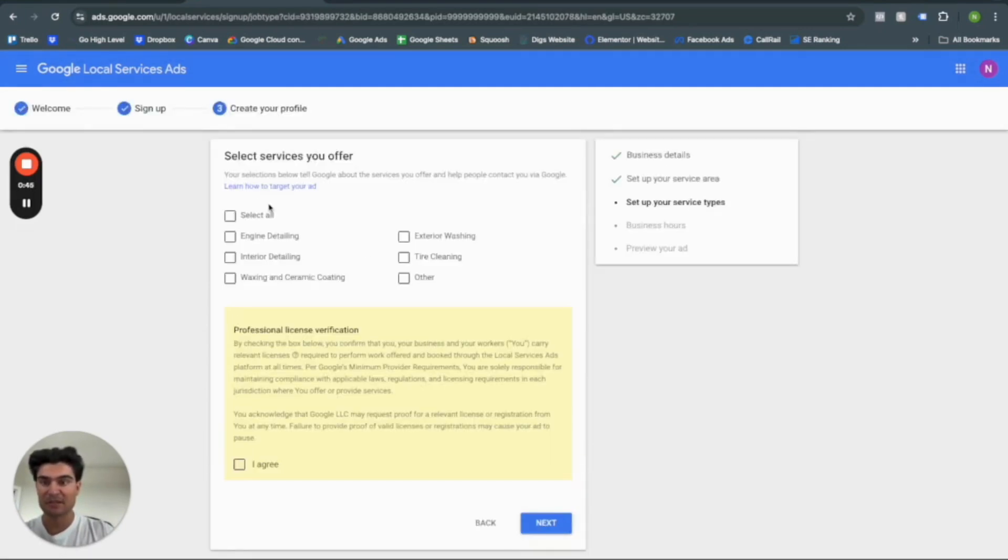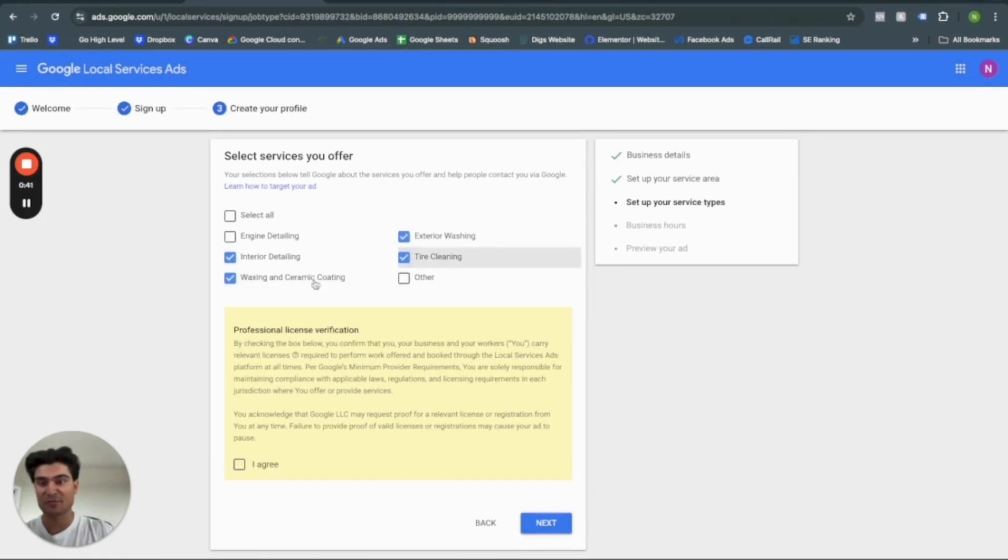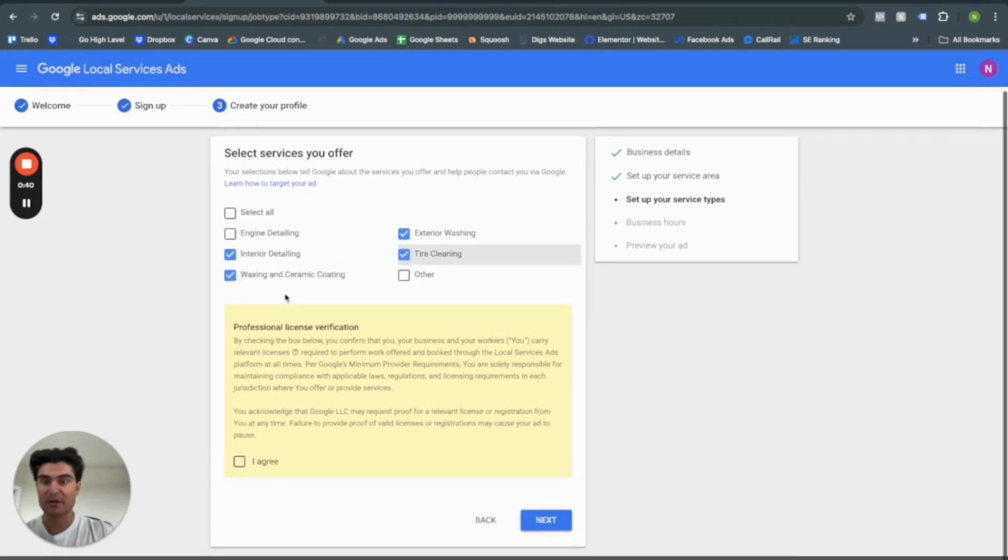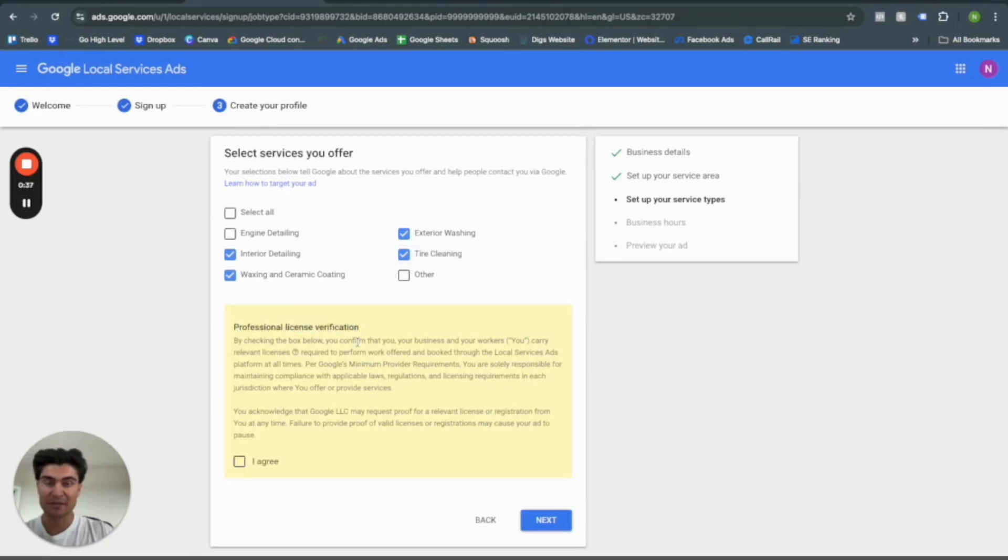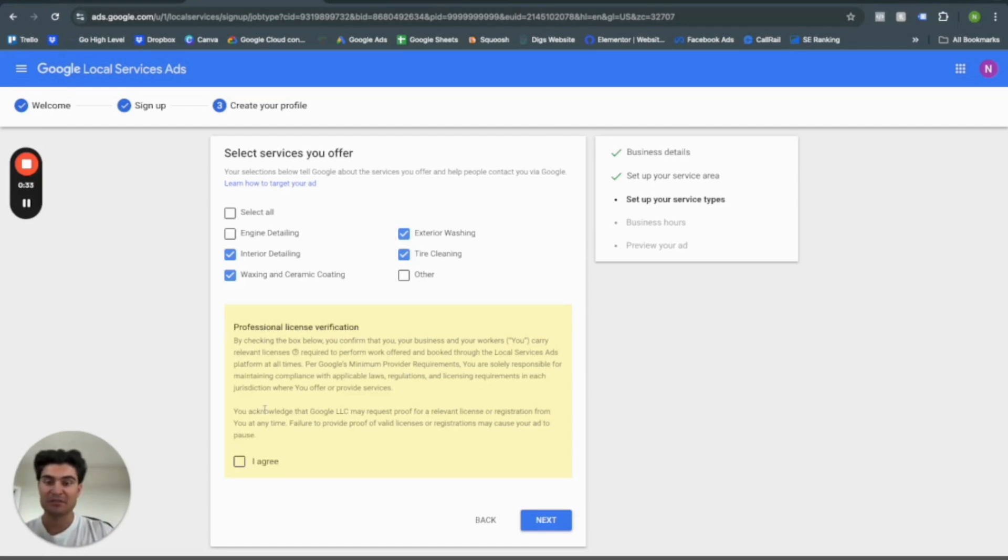Select services you offer. So obviously you select whatever services that you provide up here. And then right here, professional license check. So again, Google screened or Google guaranteed. Essentially,